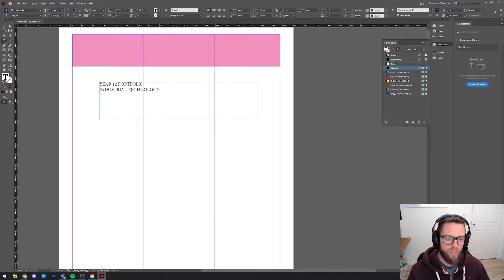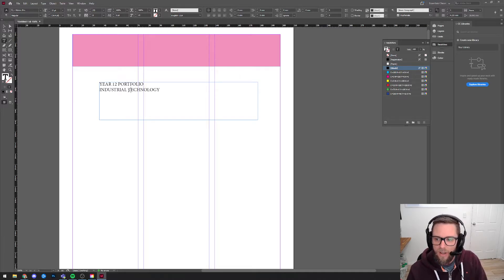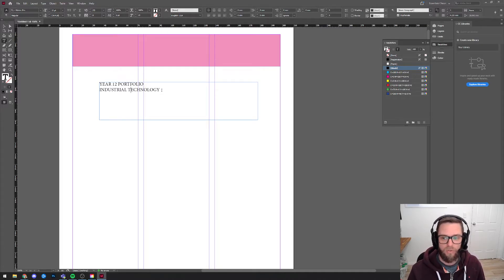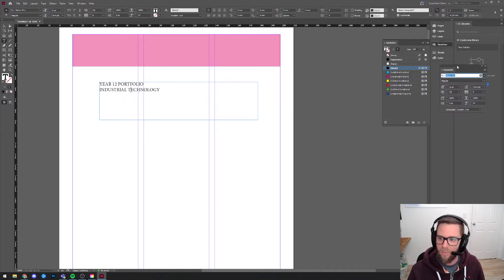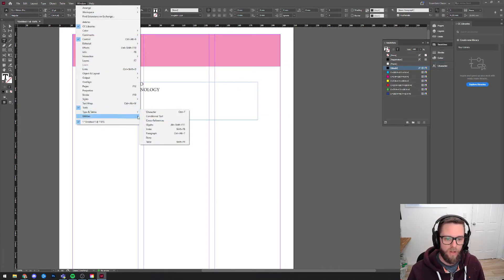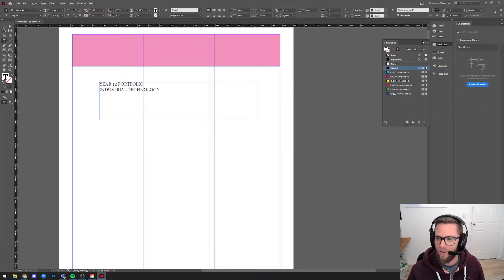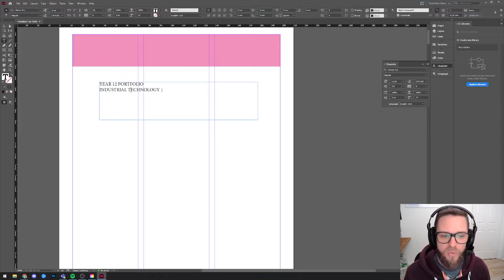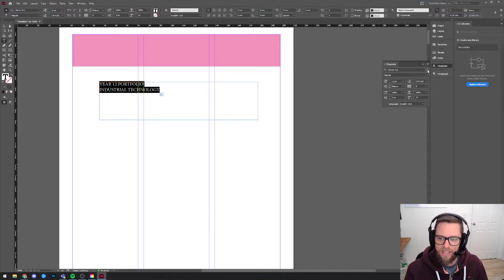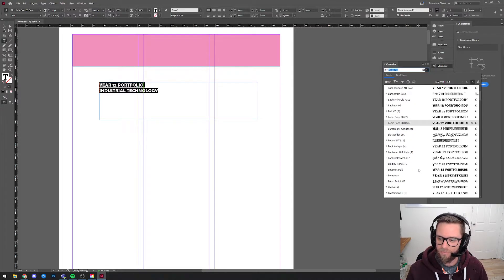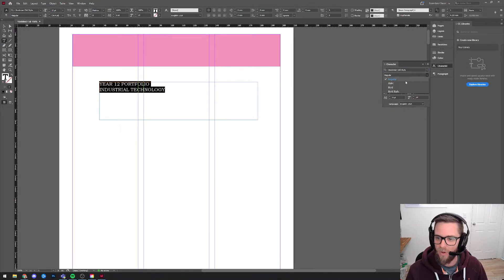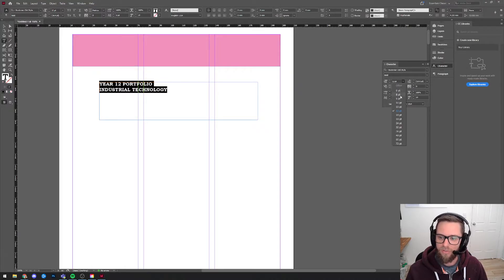Now I can start to edit this. There's a huge amount of text editing stuff within Adobe InDesign which you may not have encountered within something like Microsoft Word. If you come up to Window and go into Type and Tables, I'd suggest you open the Character tab and dock it, and also open the Paragraph tab and dock that too. Within the Character tab is where you can start changing the font and size and some stuff like that, and you can start to choose some of these fonts and change your font size here.